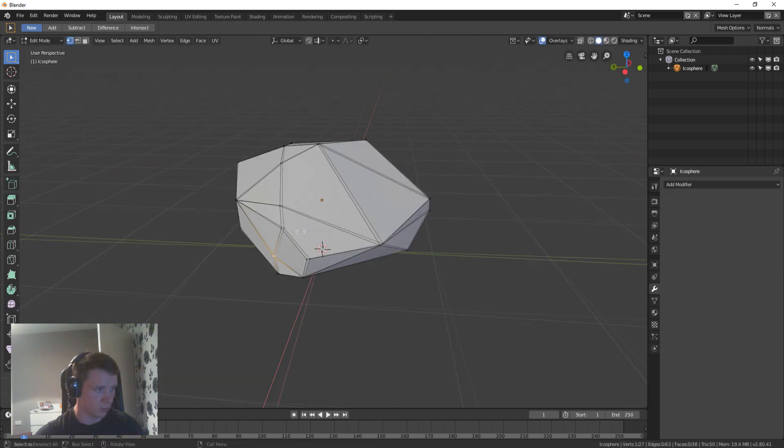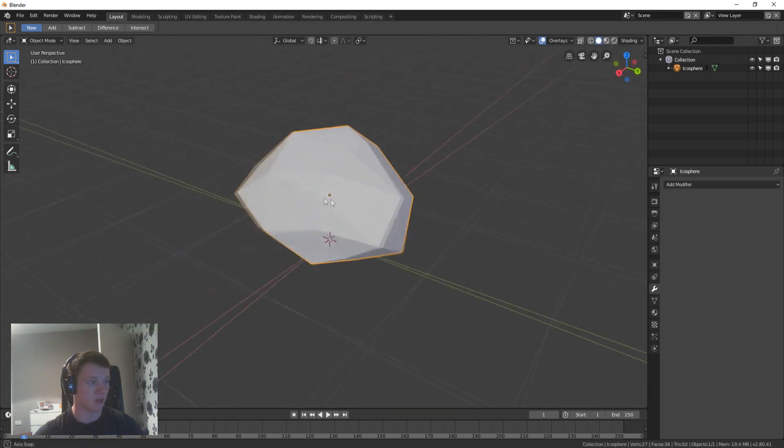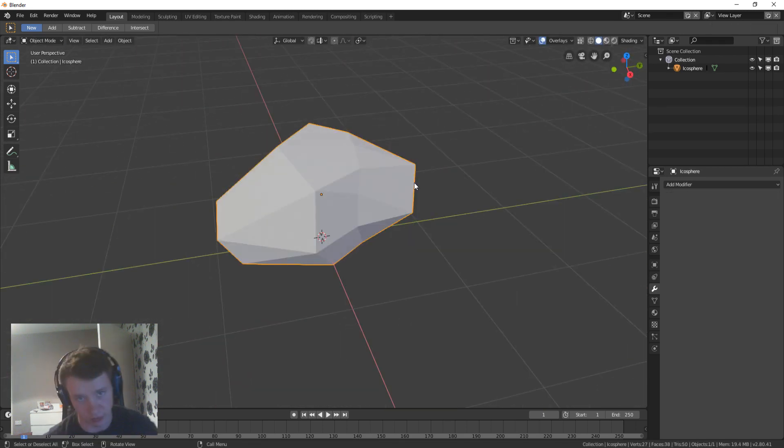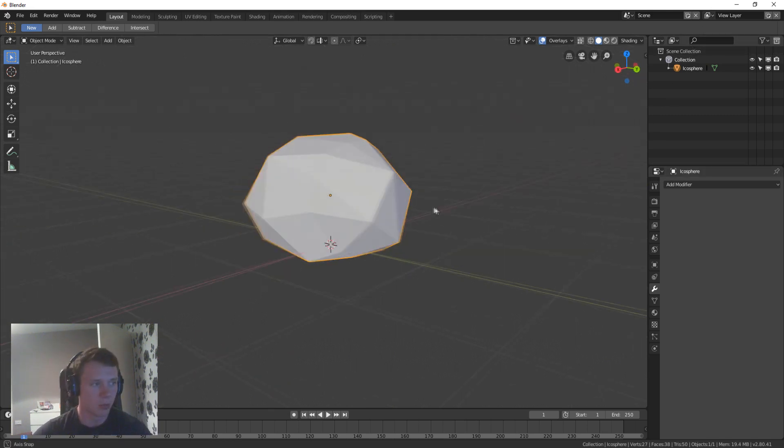So there you go guys, that is pretty much it. And then that's your rock, that is literally your rock. That's all you need to do. That was less than two minutes easy.